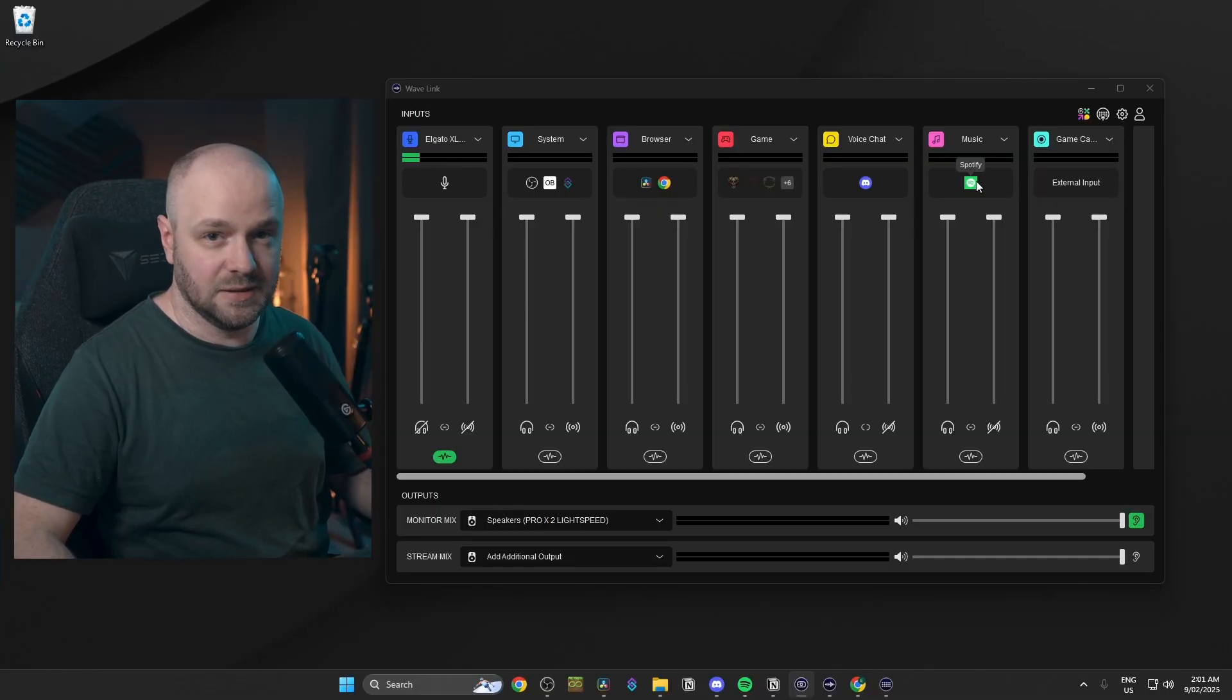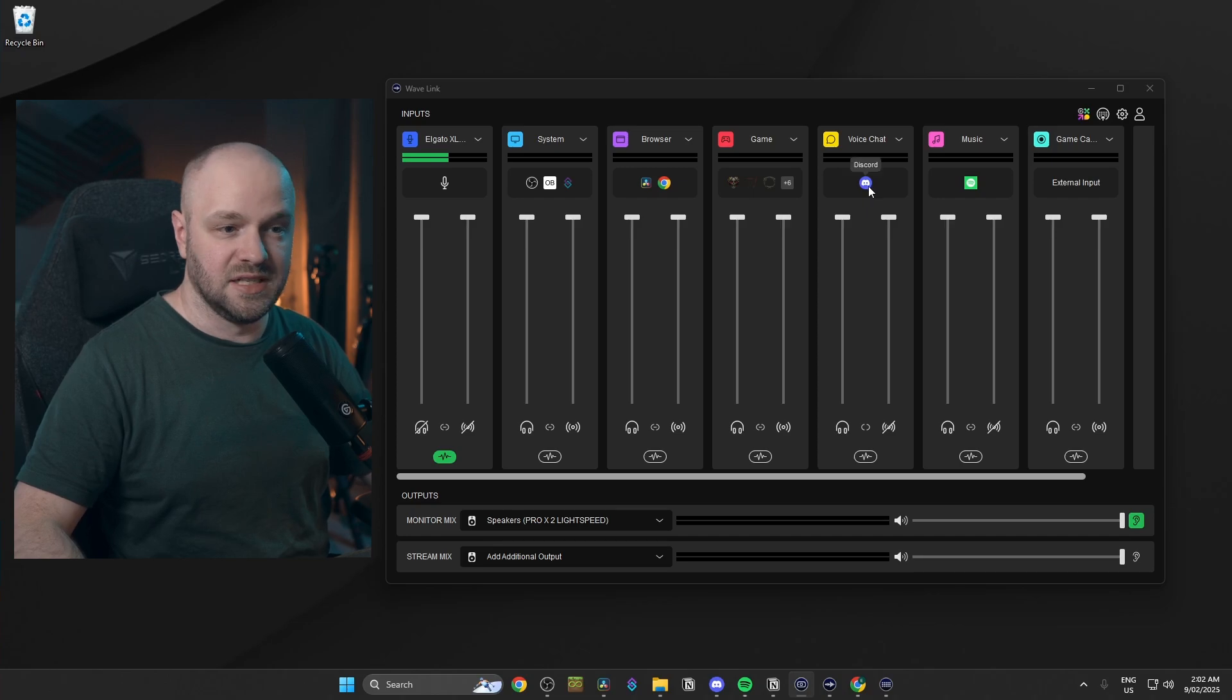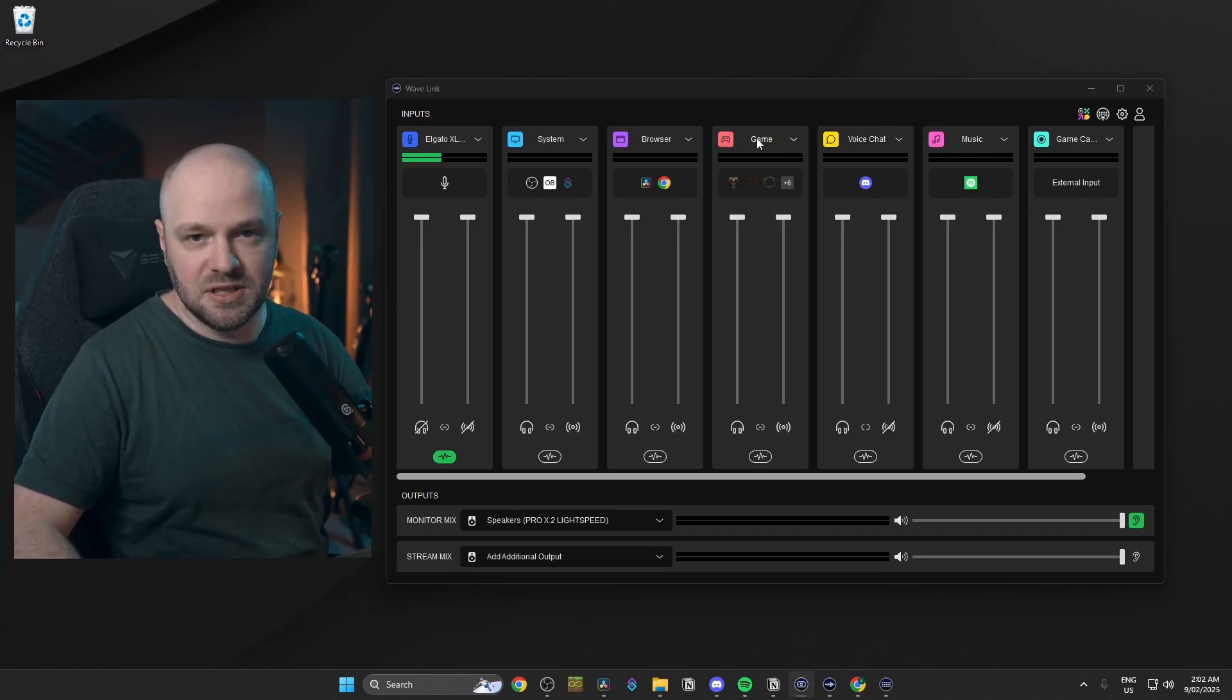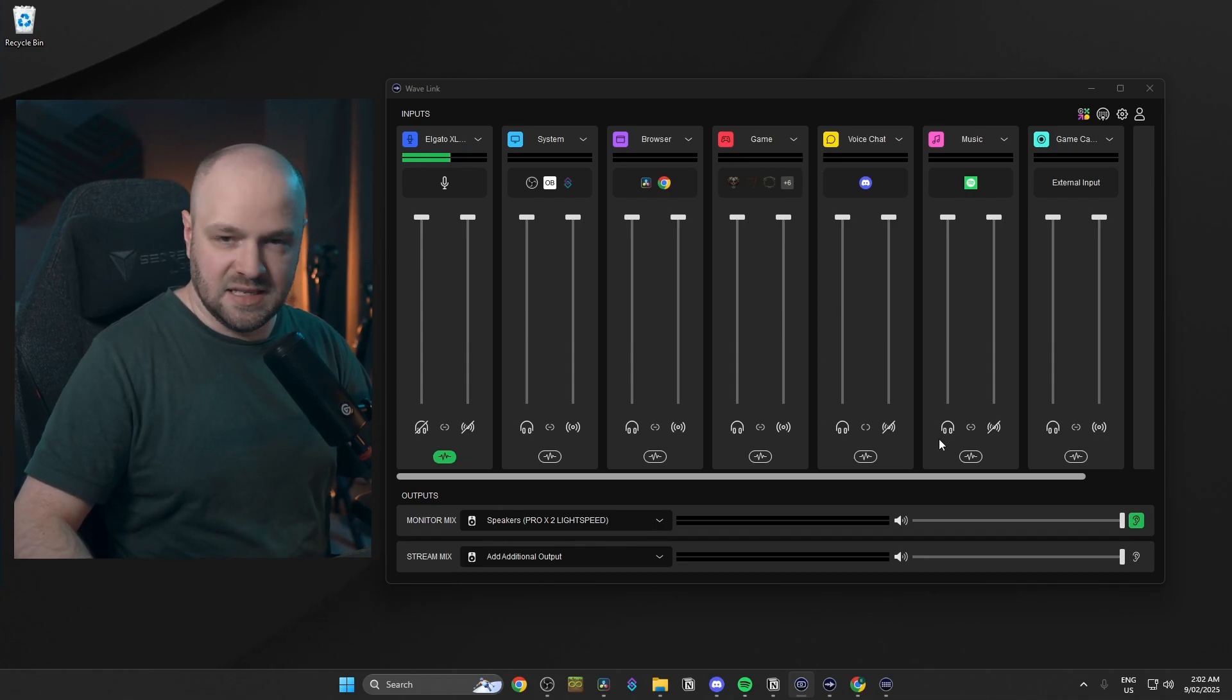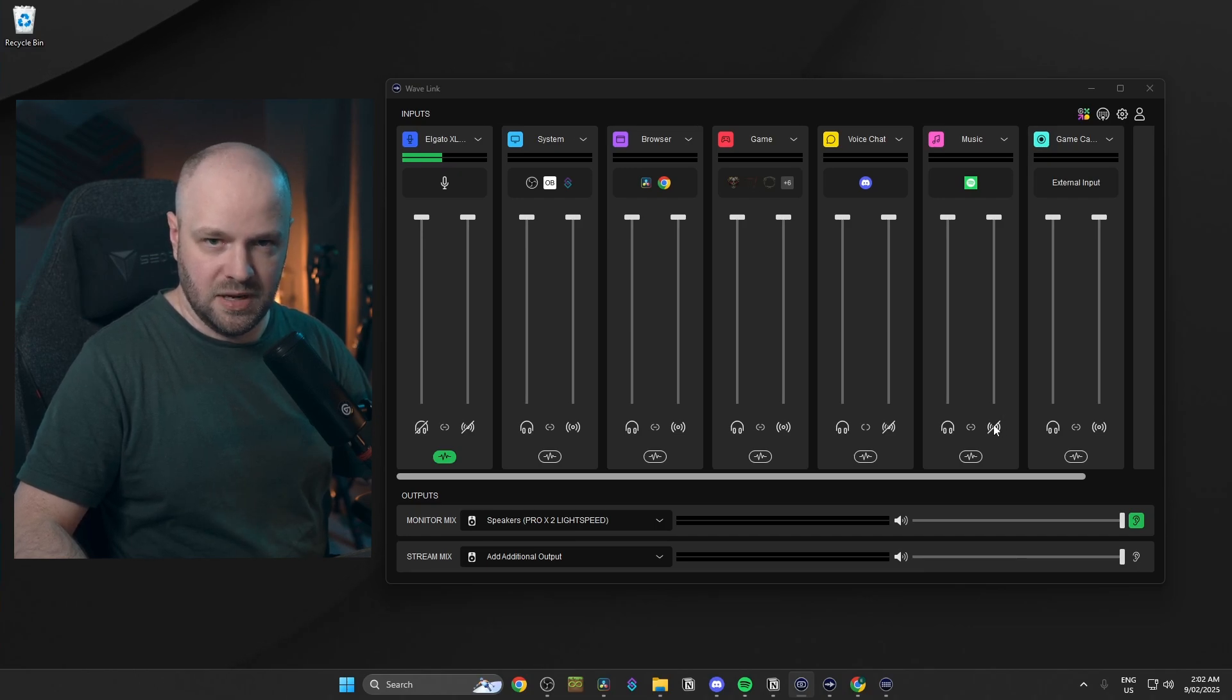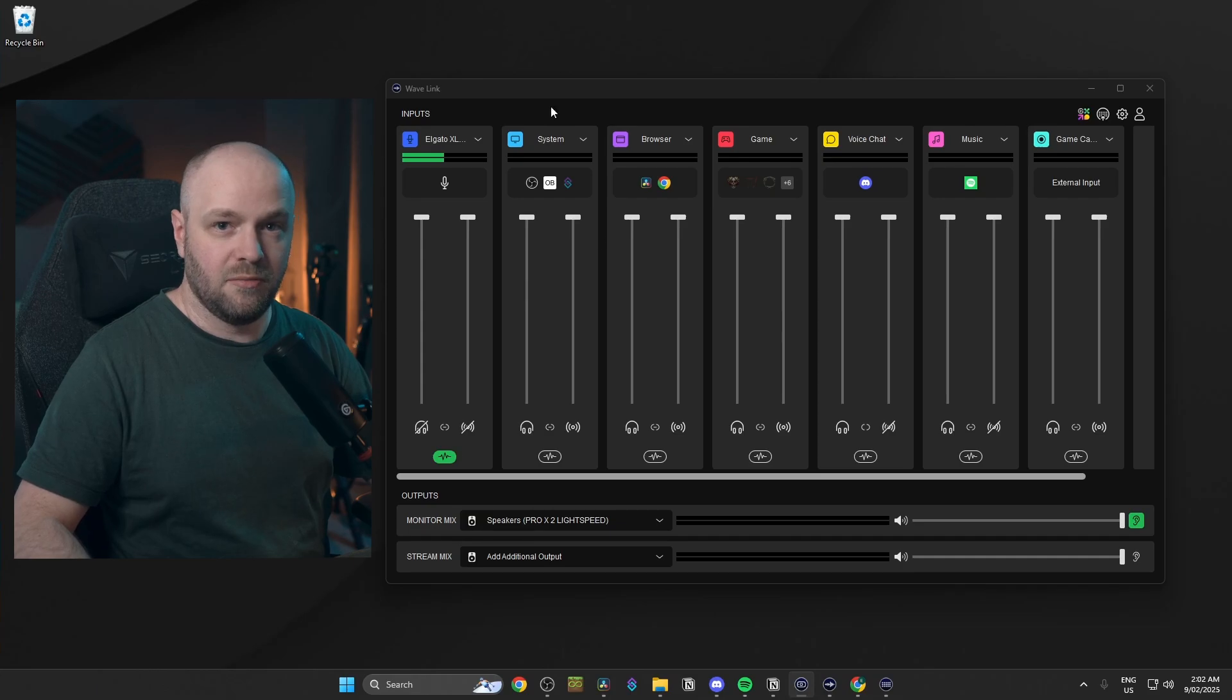Alright, so we'll start with Wavelink. I have all my programs going to where I need them to go first. So Discord going to voice chat, Spotify going to music, games going to games. You get the idea, right? Where it gets a little bit different is that I have voice chat and music muted on the stream mix. And I have the monitor mix and the stream mix muted for the microphone. Now I do this so that we can split them up later in OBS.